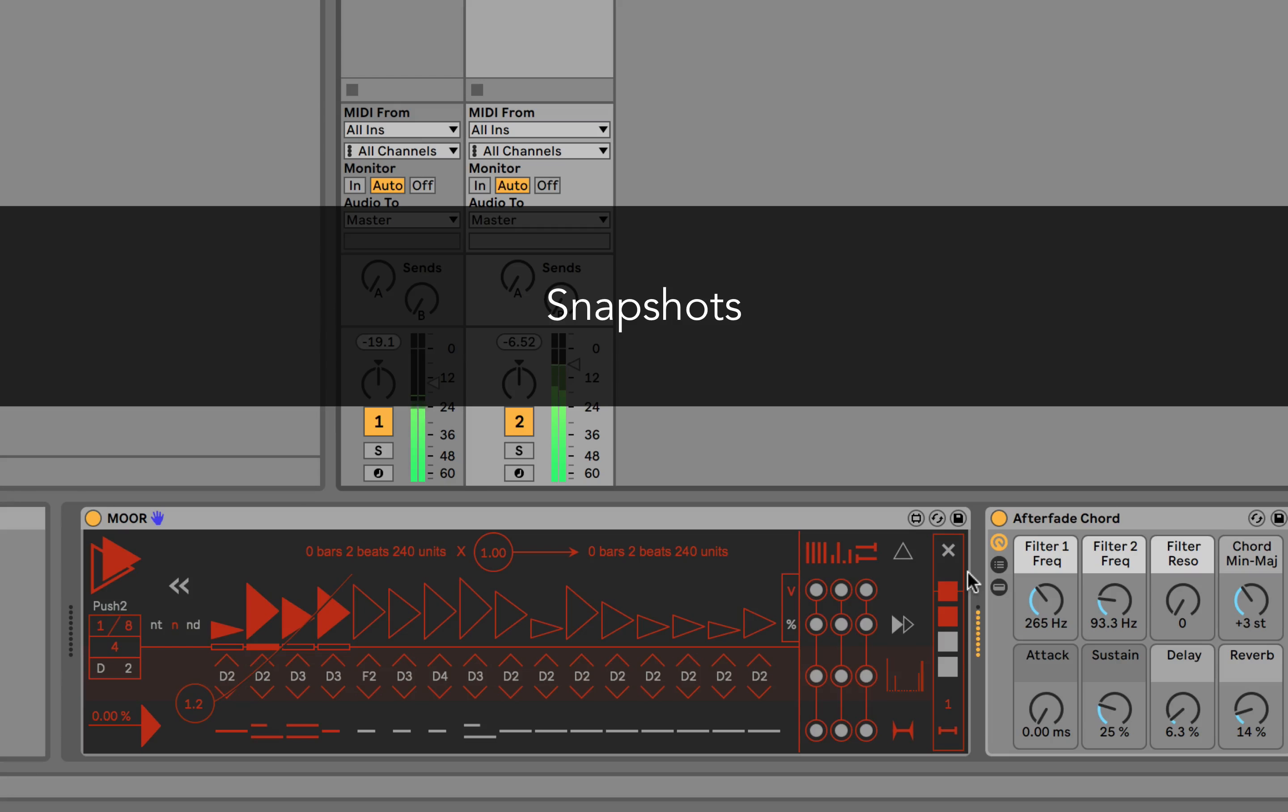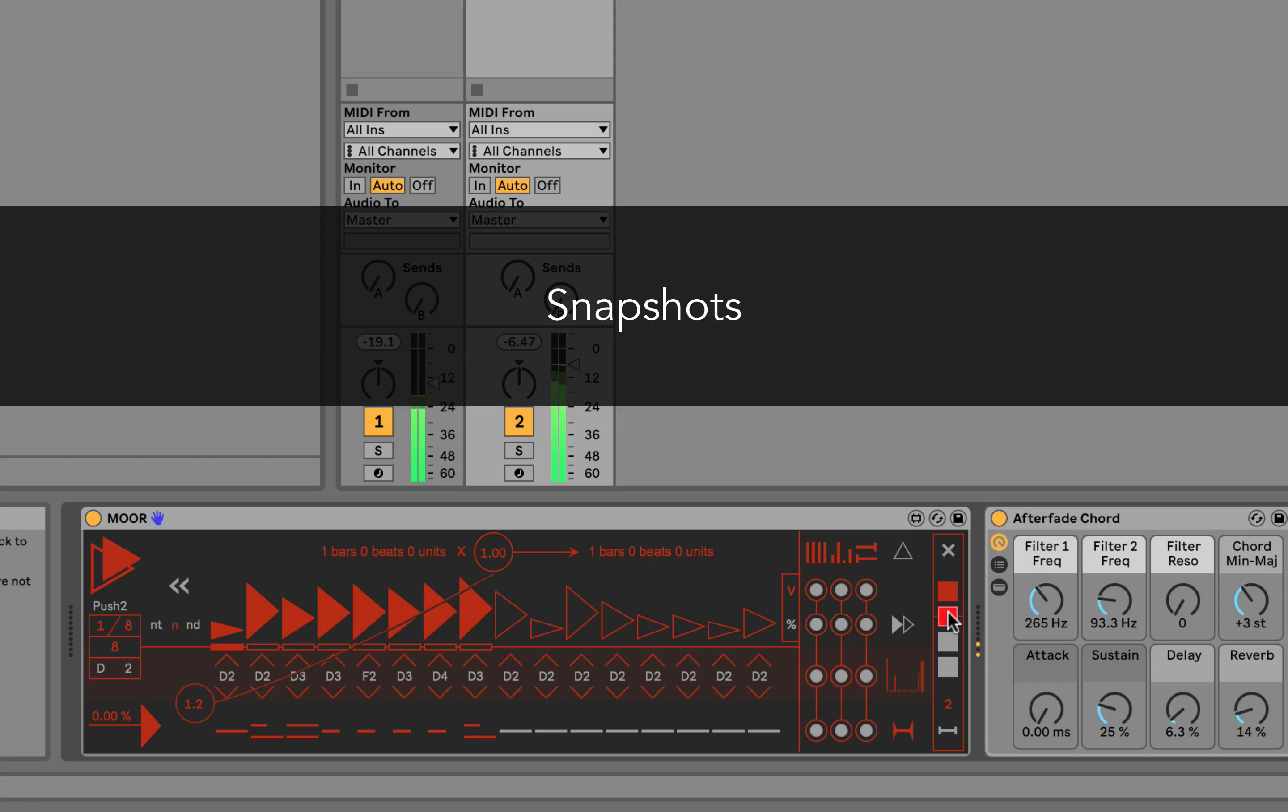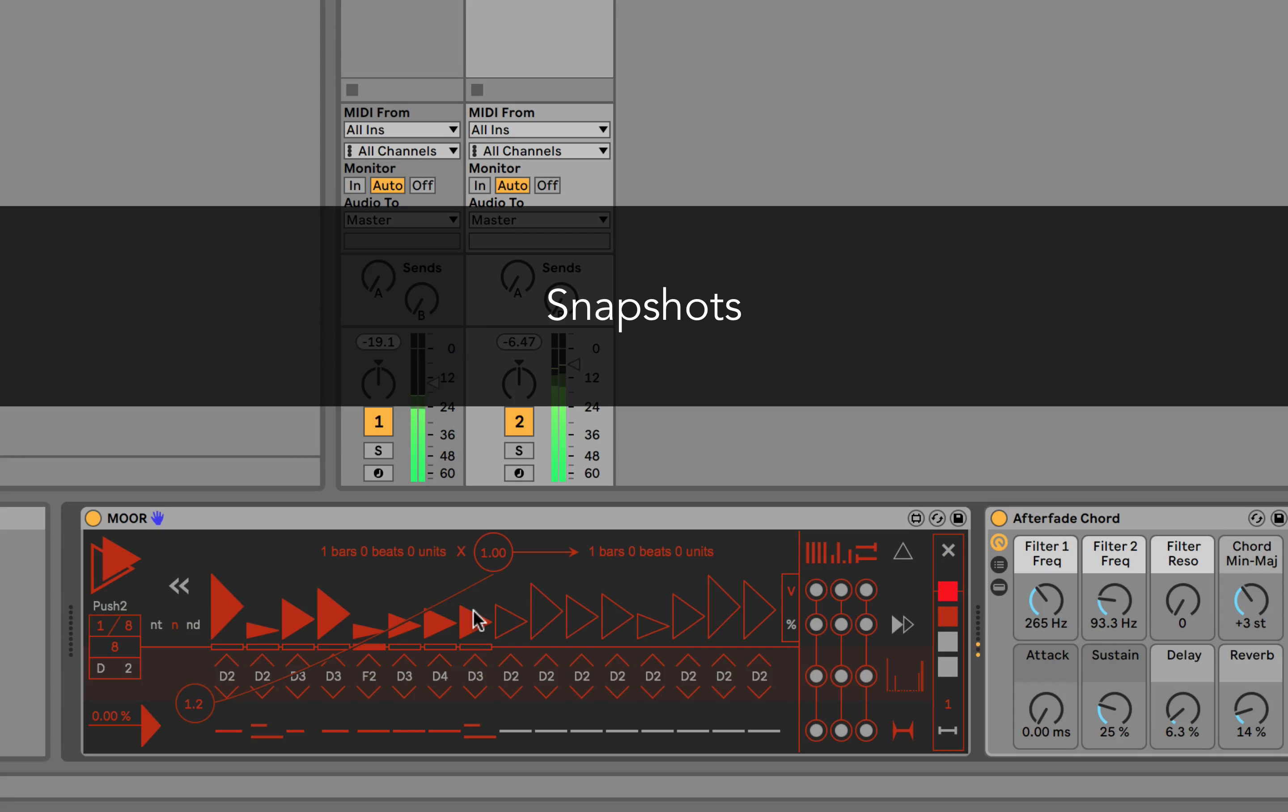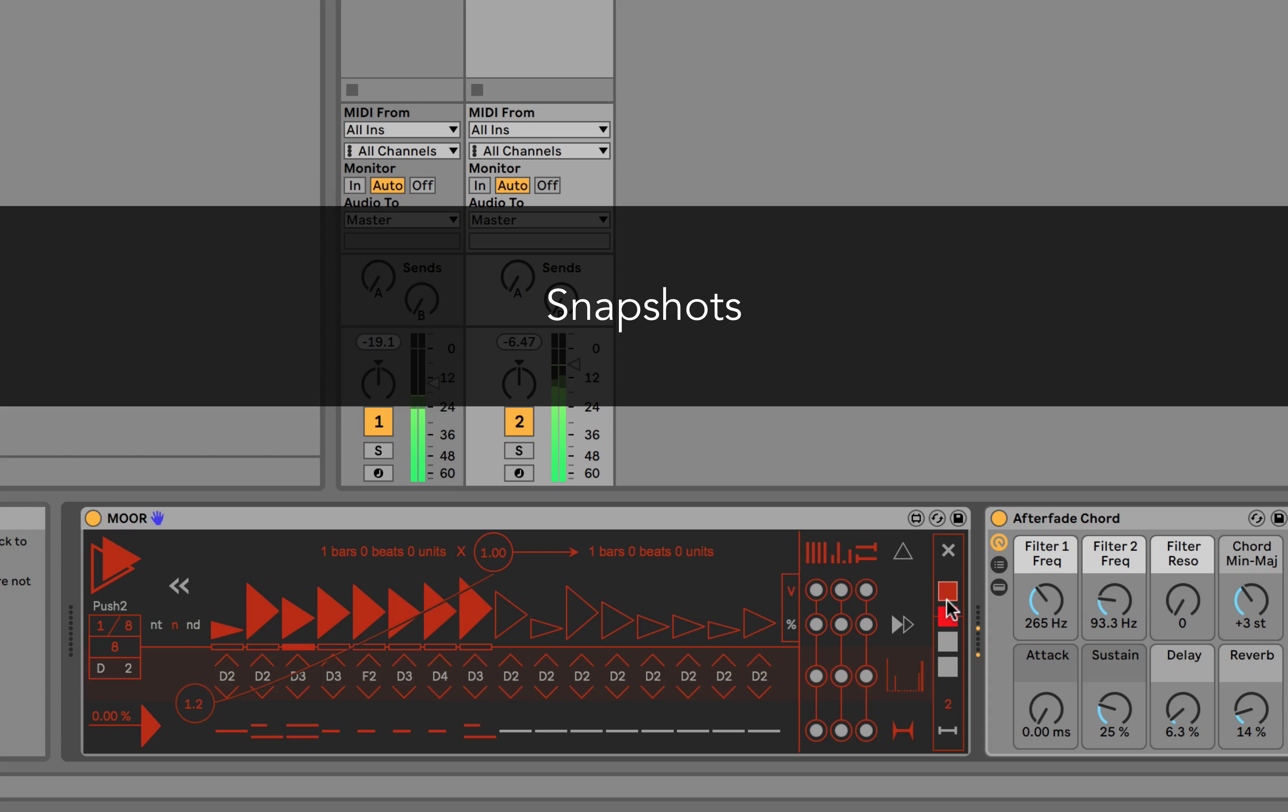We already have two snapshots here. We've stored variations in velocity and step duration. Let's store our third snapshot.